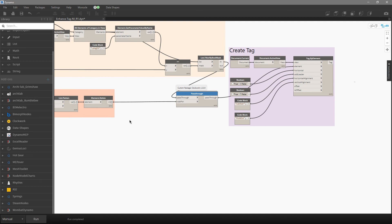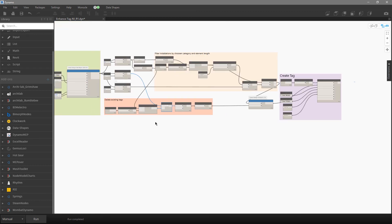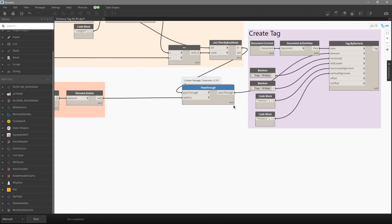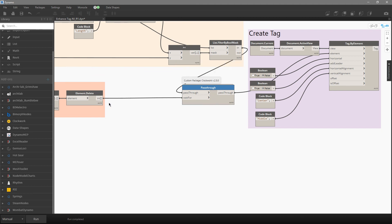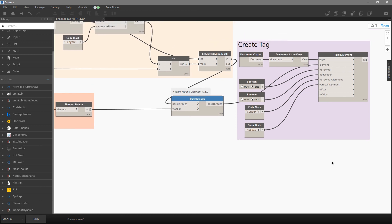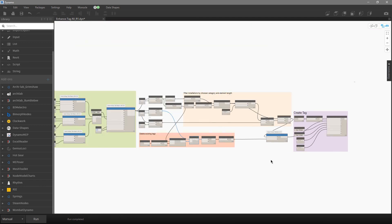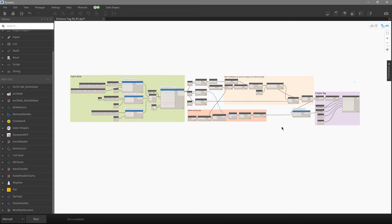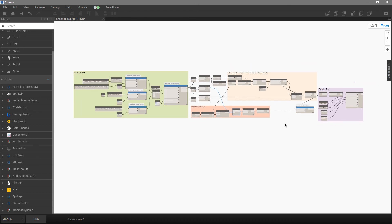Just before creating new tags, I use the pass-through node from Clockwork to ensure I don't create new tags and then accidentally delete them too. First all existing tags are deleted if the user wants that, and then the new tags are created. That's basically the entire script — very simplified. Feel free to use it this way. Thanks for watching, bye!